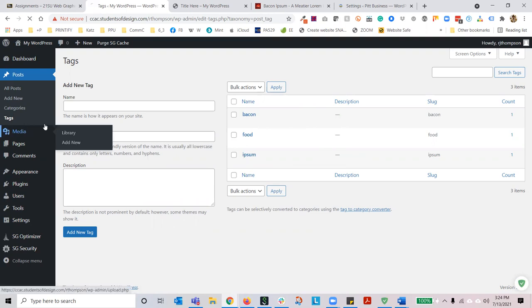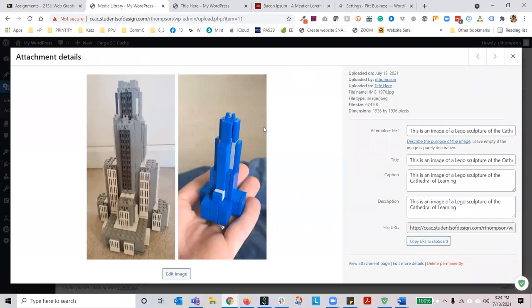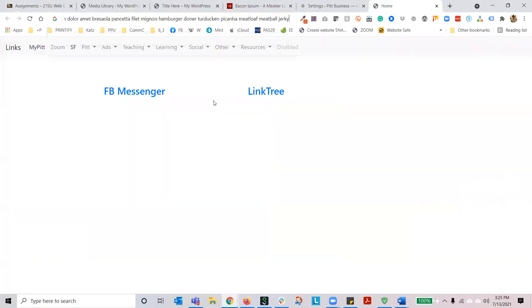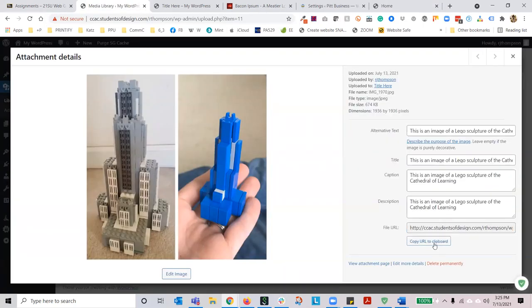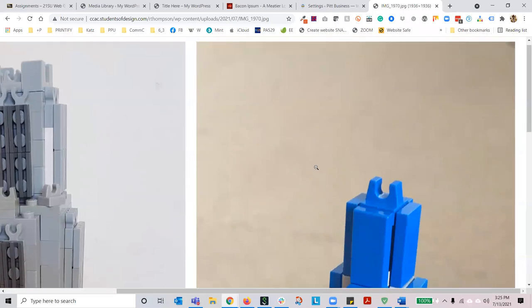Let's move on to media. You saw me upload the image of the Lego Cathedral. If you click on that image you can see the graphic. I do not recommend editing images in WordPress — it's unnecessary and takes too long. The only real thing you can do is resize an image; I'd rather have you do that in Photoshop. When you click on that image you'll be able to see when it was uploaded, by whom, what post it's affixed to, the file name, format, file size, dimensions, alt text, and the full URL of the image.